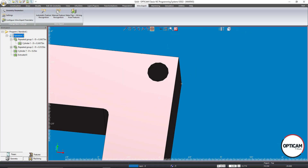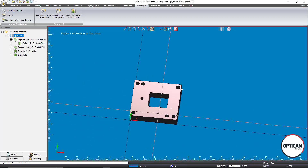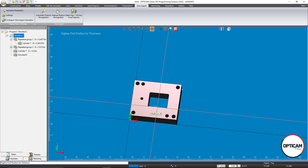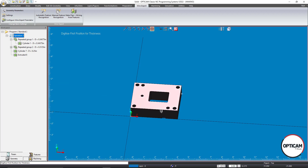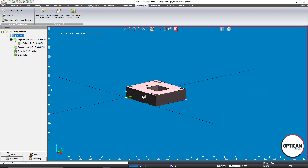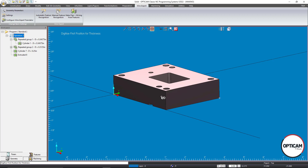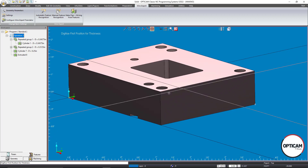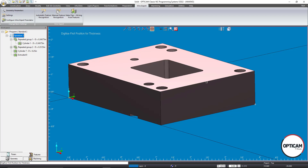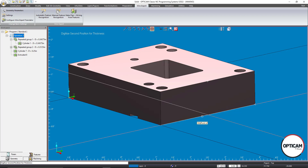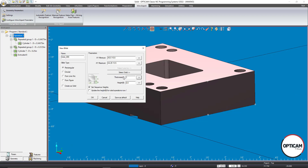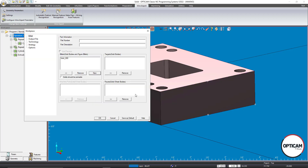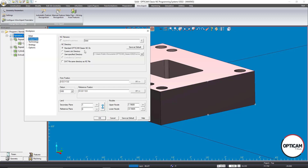Next I select the thickness — one inch thick for this part. I go back through the settings to make sure all the numbers look correct.